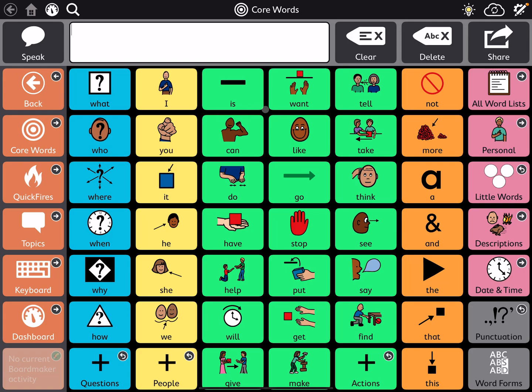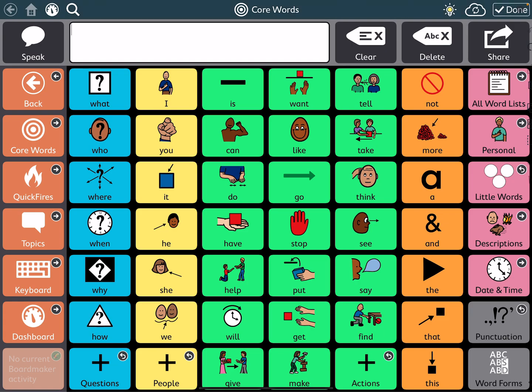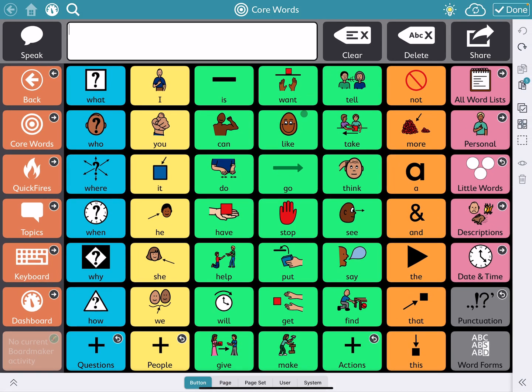This is just a short video to show you how you can hide and show a button in TD Snap. So the first thing we're going to do is go to the edit mode up here in the top corner. That's a little cog with a pencil on it. We're going to touch that.